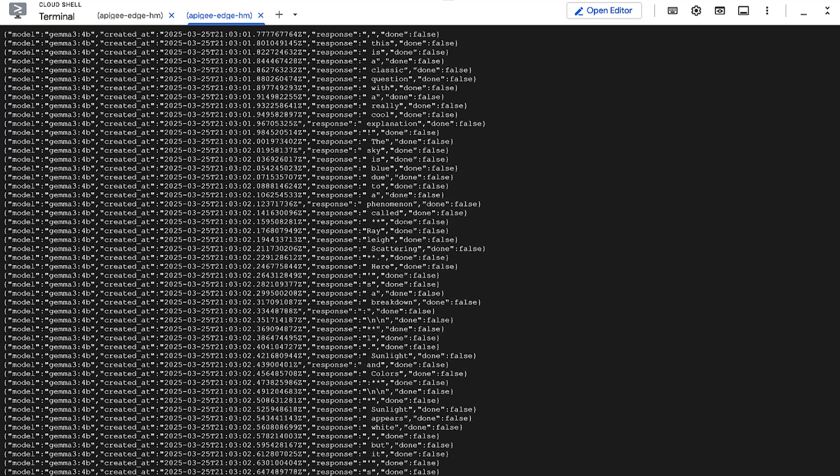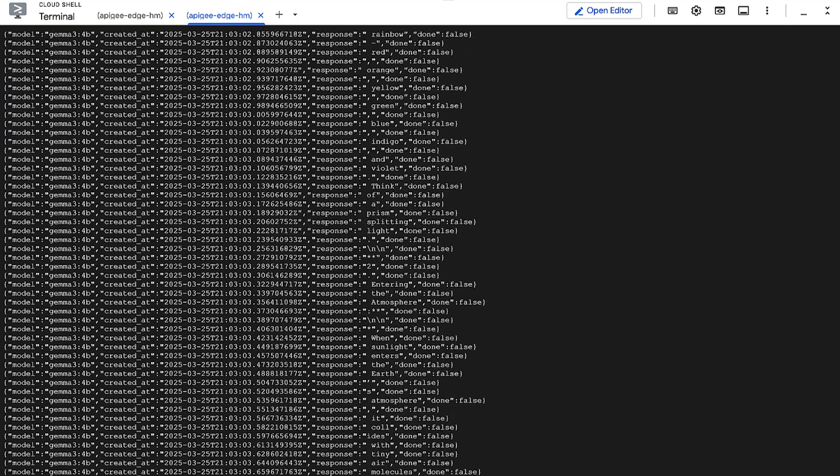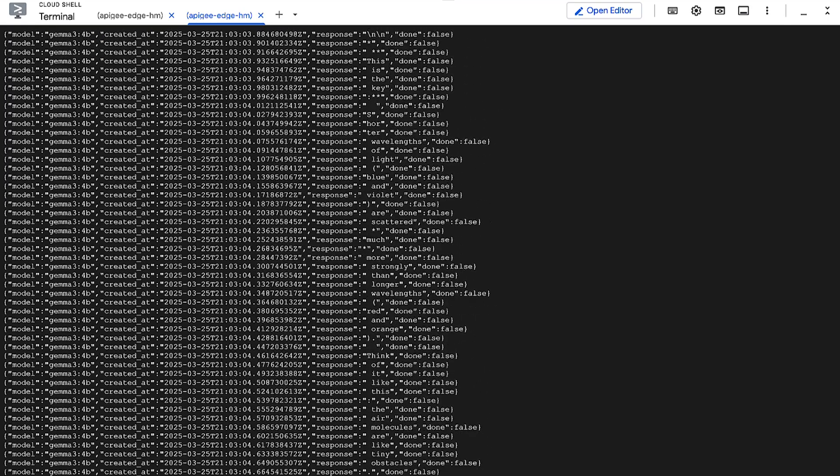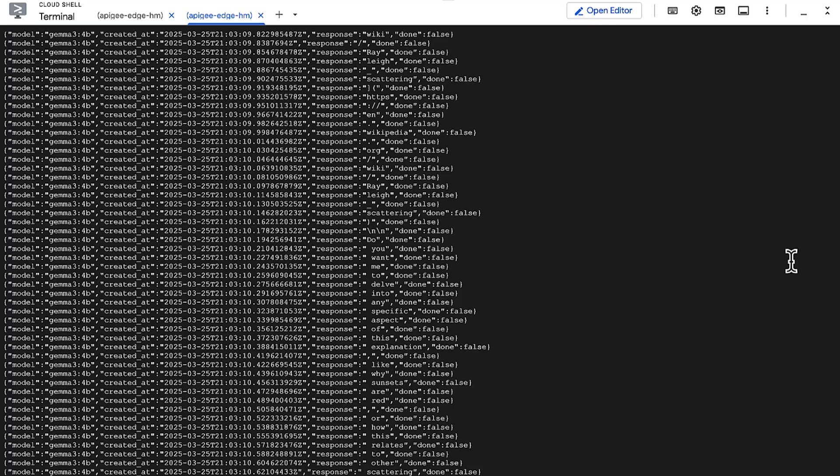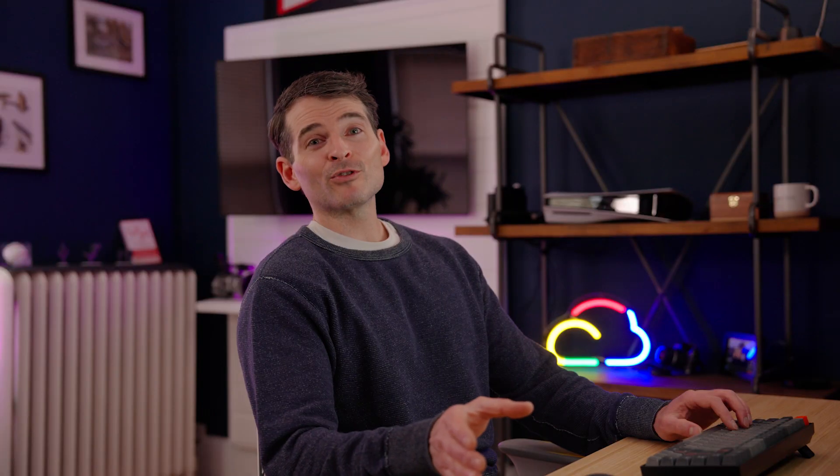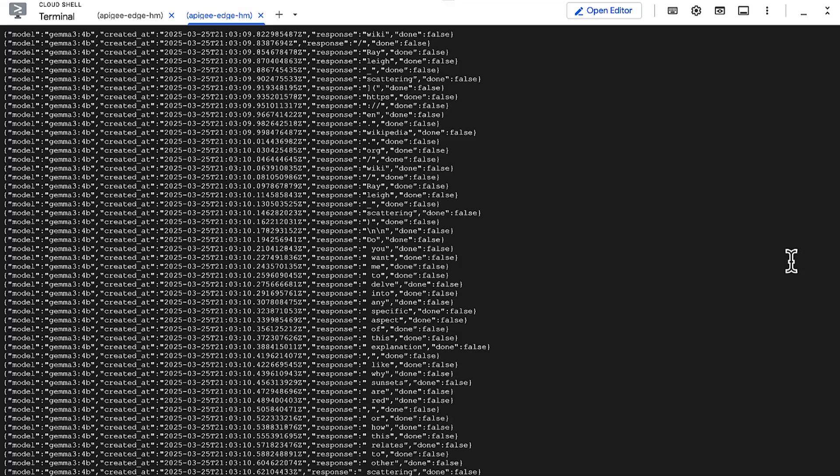And, would you look at that. The Gemma model running on a GPU managed by Cloud Run is streaming back the response right here in our terminal. AI inference, serverless style. Sounds like an off-menu item at a fast-food joint.